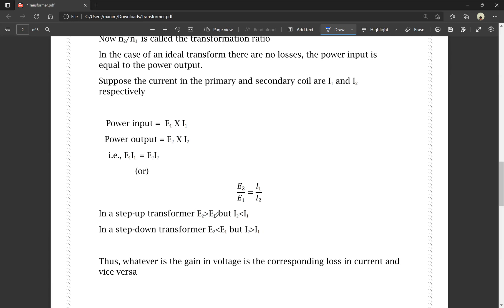In a step-up transformer, E2 is greater than E1, meaning the voltage increases. In a step-down transformer, E2 is less than E1, meaning the voltage decreases. Whatever gain there is in voltage corresponds to a loss in current, and vice versa — they are always opposite.